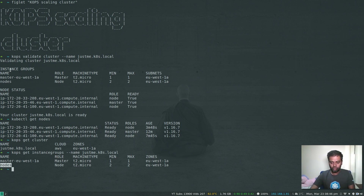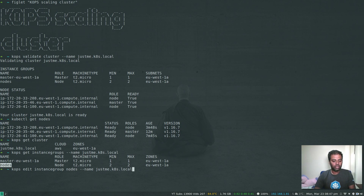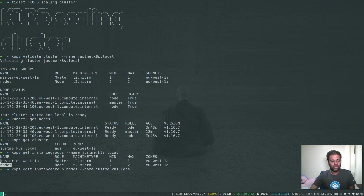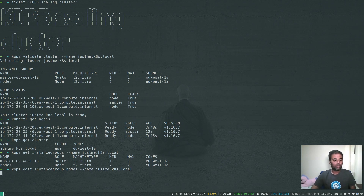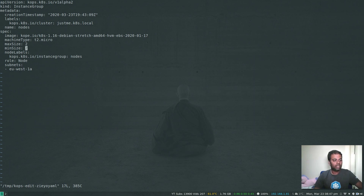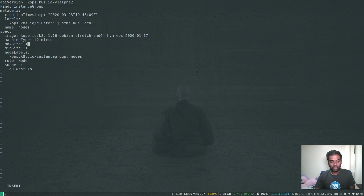You can run 'kops edit instance group' followed by the name of the instance group. We're editing the nodes instance group, which is the worker node instance group. If you want to add or remove a master node, you can edit the master instance group. When you edit it, you'll see minimum size and maximum size. I'm going to set minimum size to one and maximum size to one, which will remove one of my worker nodes.